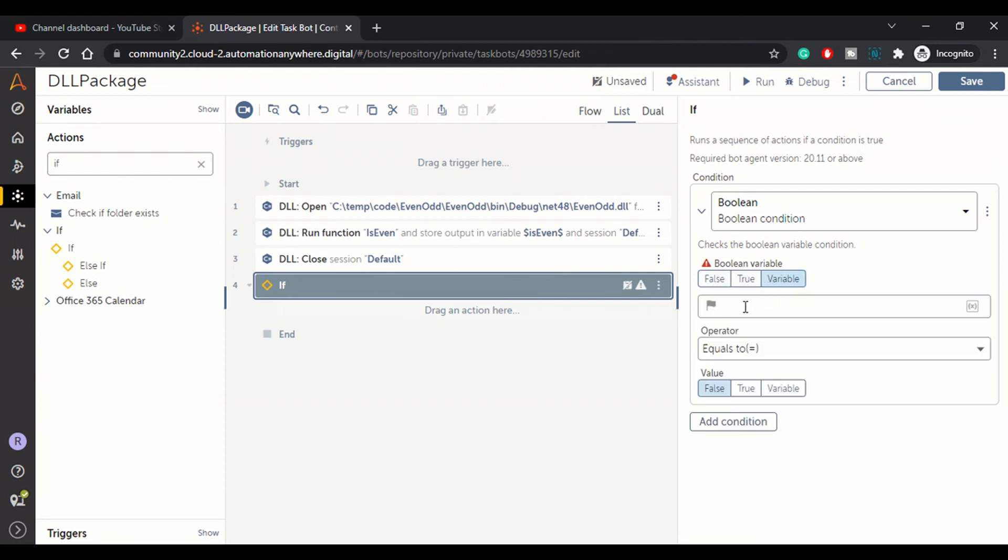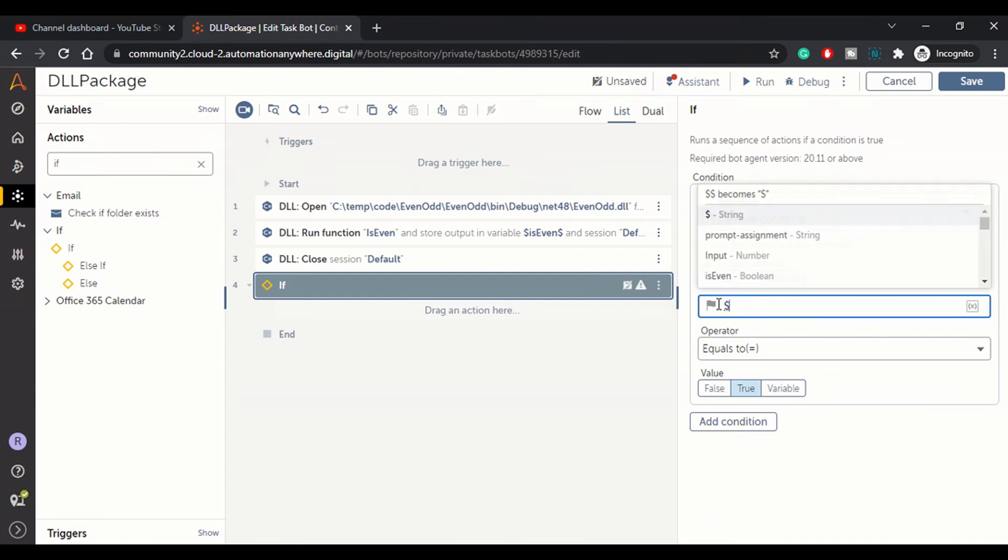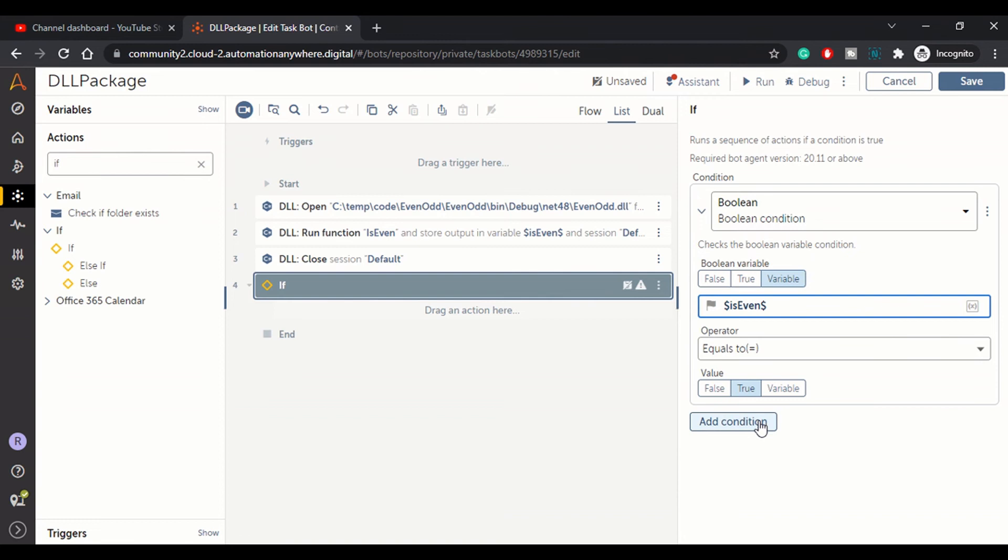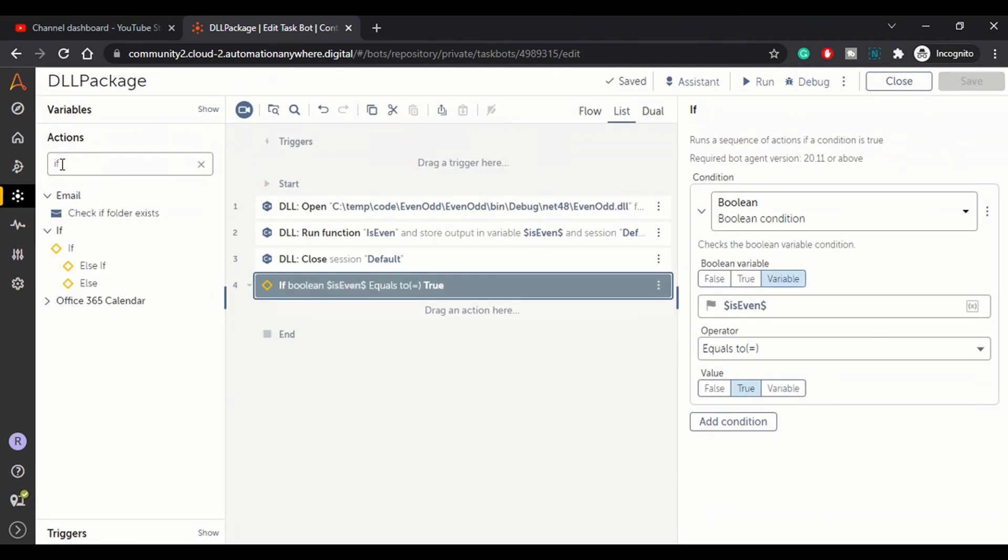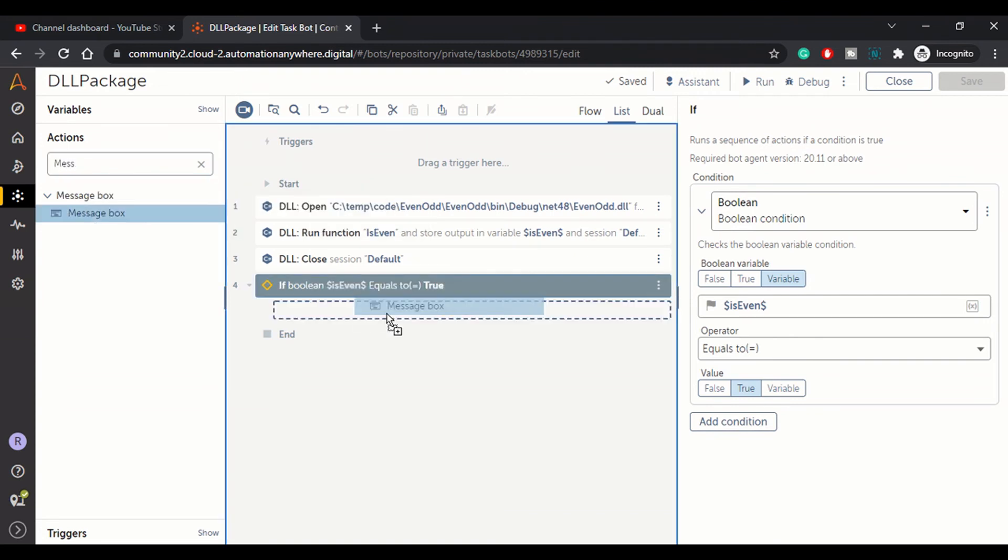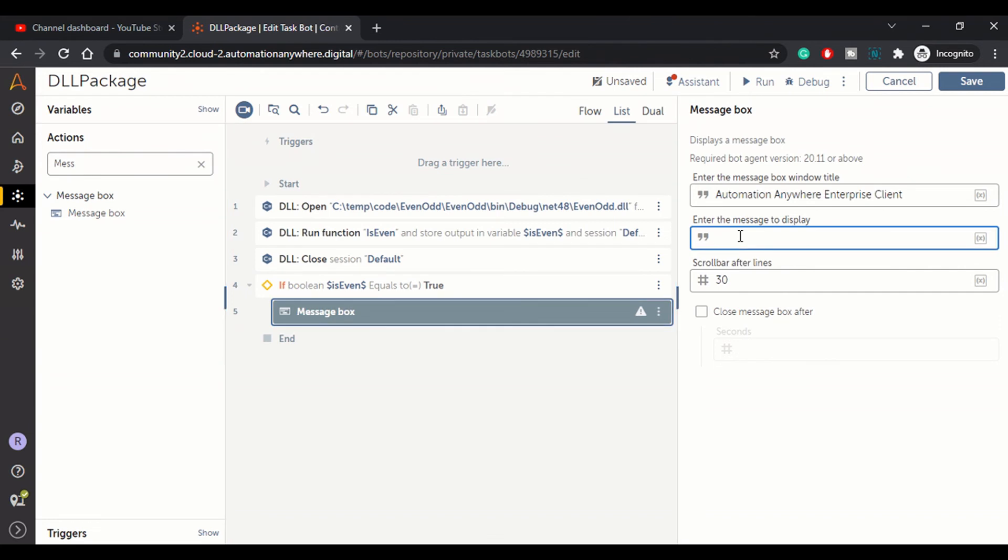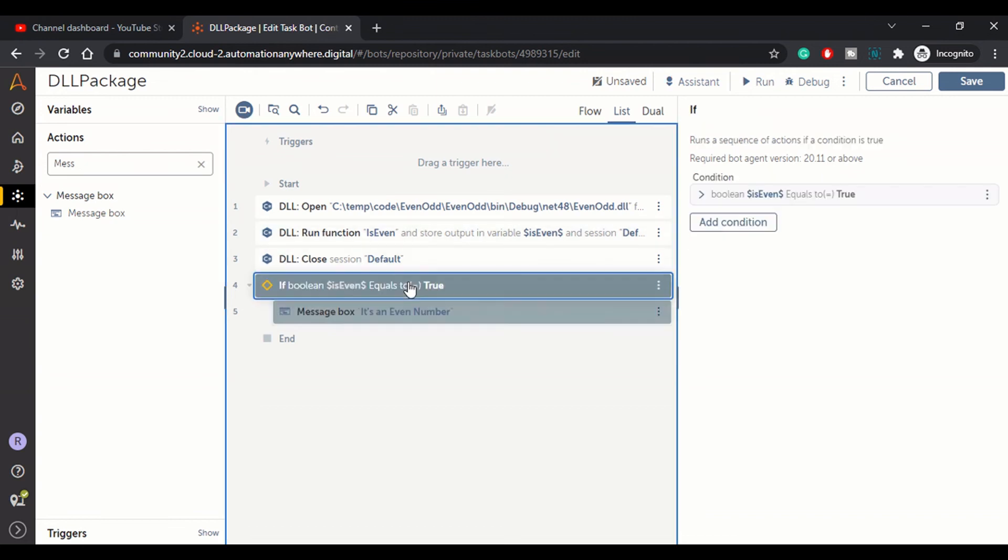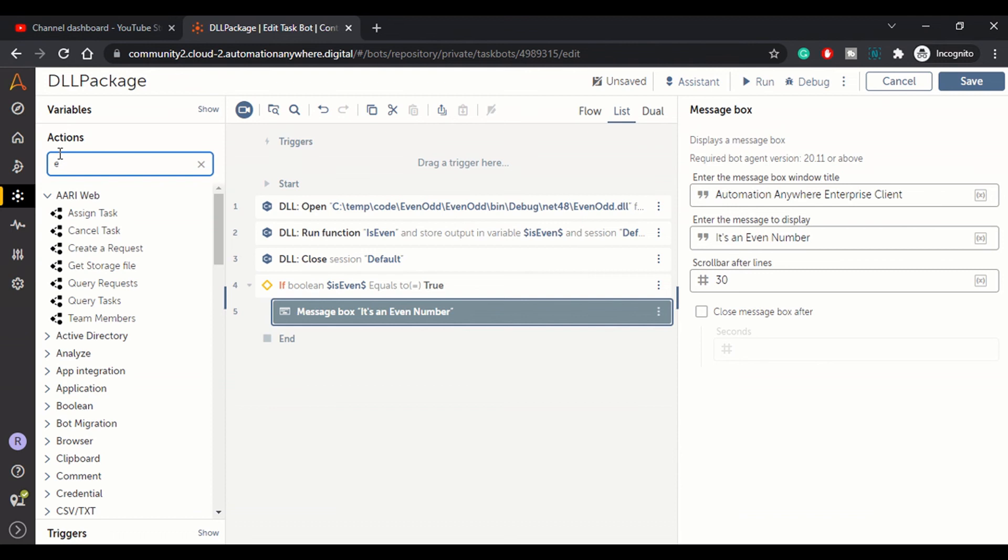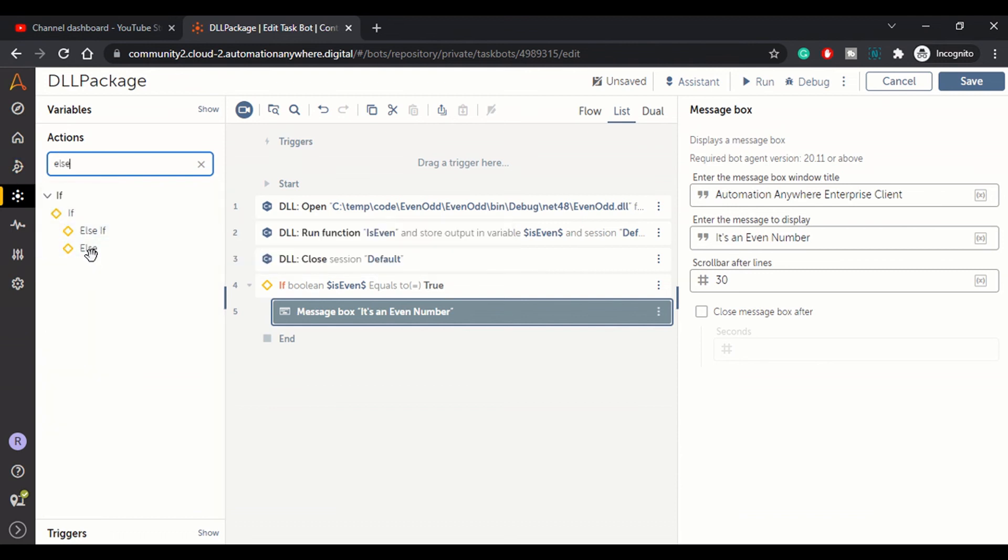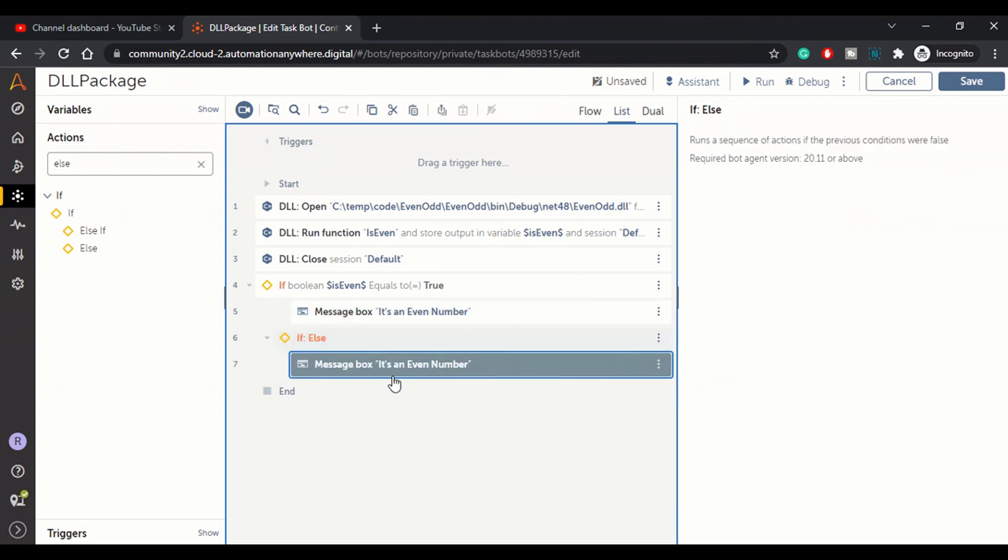If true, if our variable, the variable which we're retrieving from here, is even, if equals to true, we check if the variable is even, equals to true, then we will write a display a message box stating that it's an even number. It's an even number.